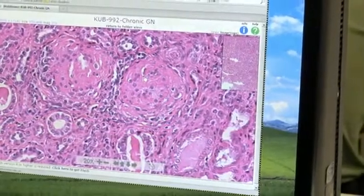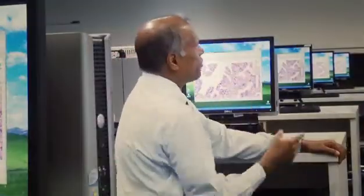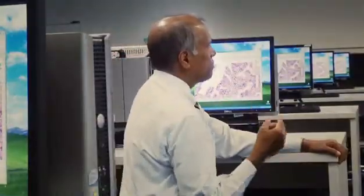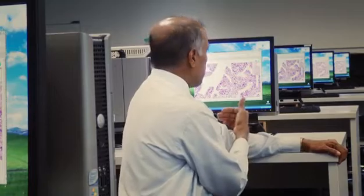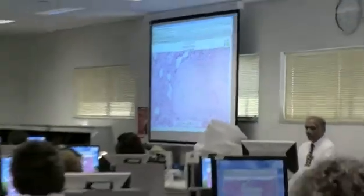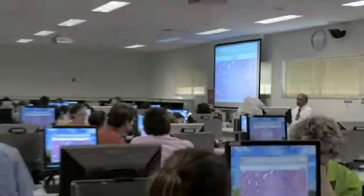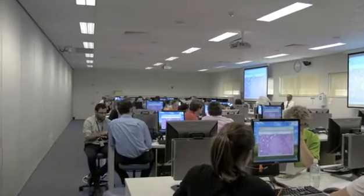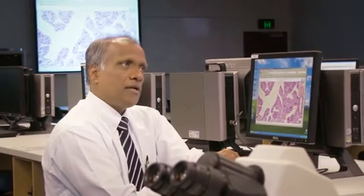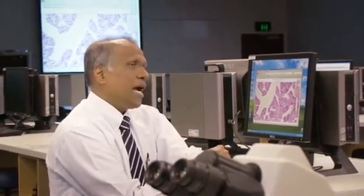With this setup, the only limit is the number of computers. At present we have 50 computers in this lab, and we are planning to increase it to 100 computers by next year. Essentially I can now teach any number of students, and we are also recording this teaching as an online video.